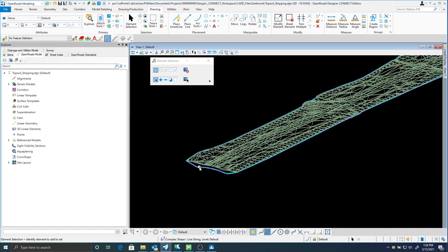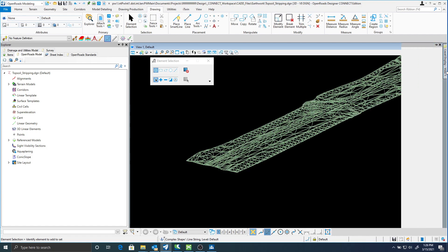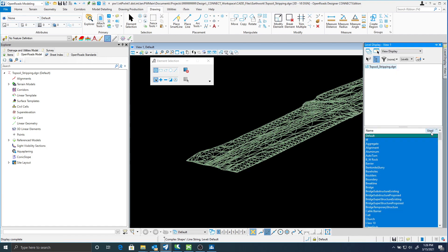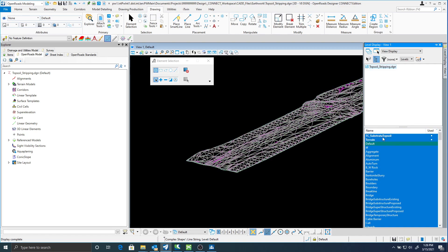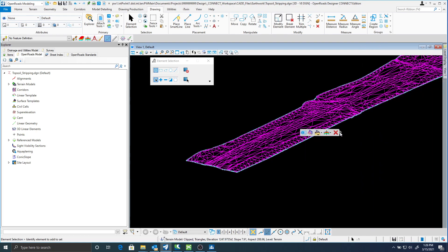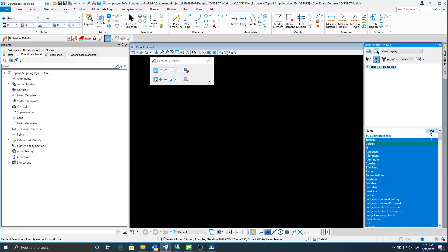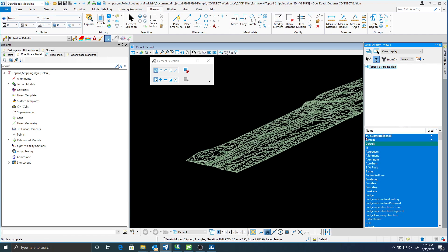I probably will delete my shape. So it's the only thing that's going to be in this file. It looks like I have another terrain. I'll turn that off. I'll delete this one.